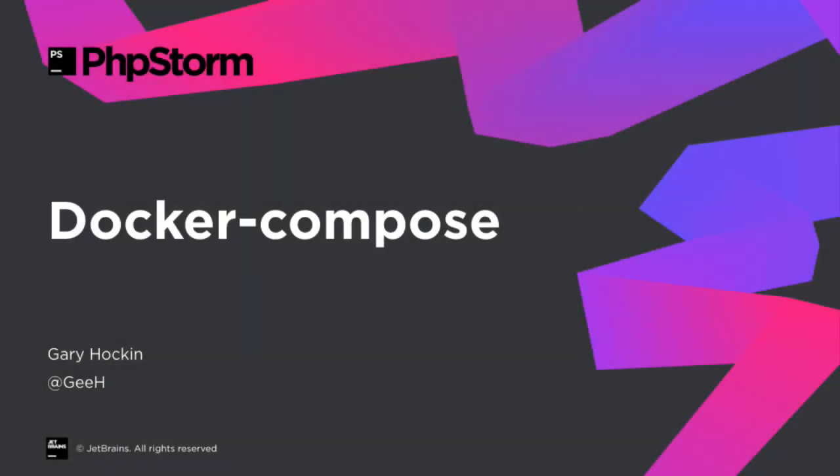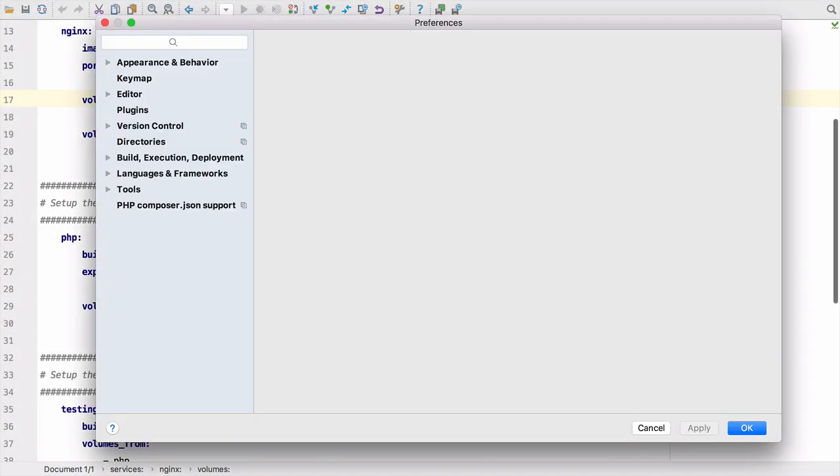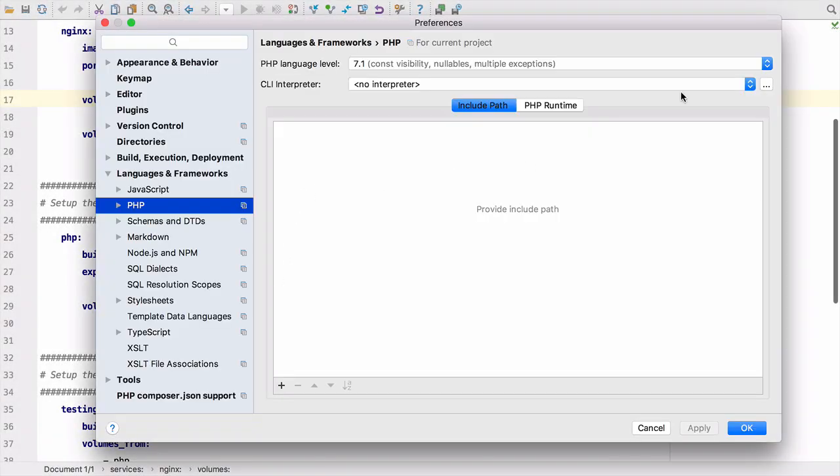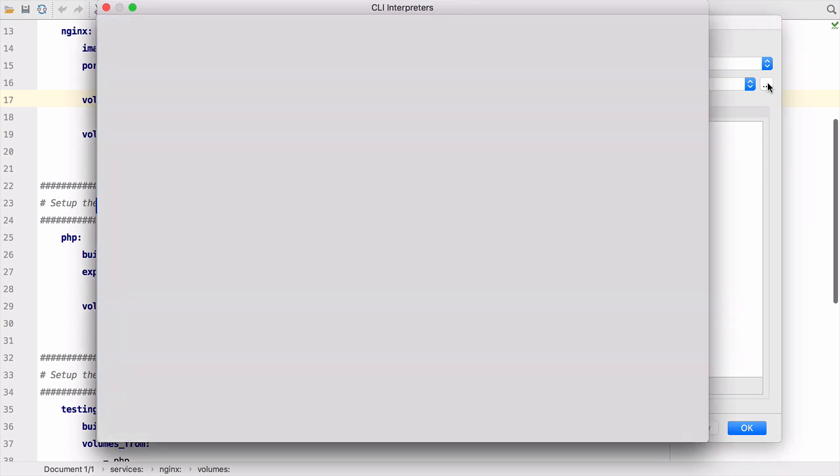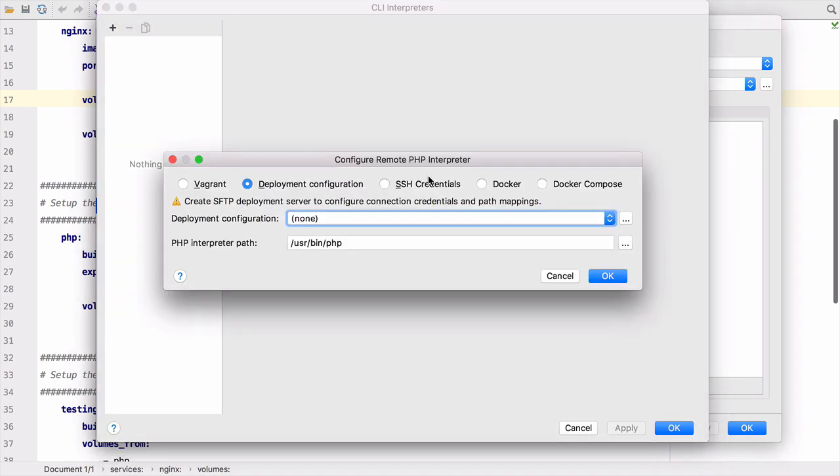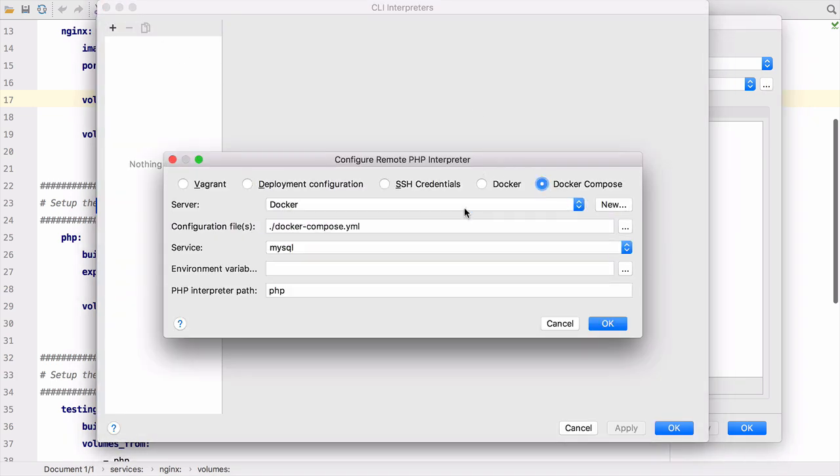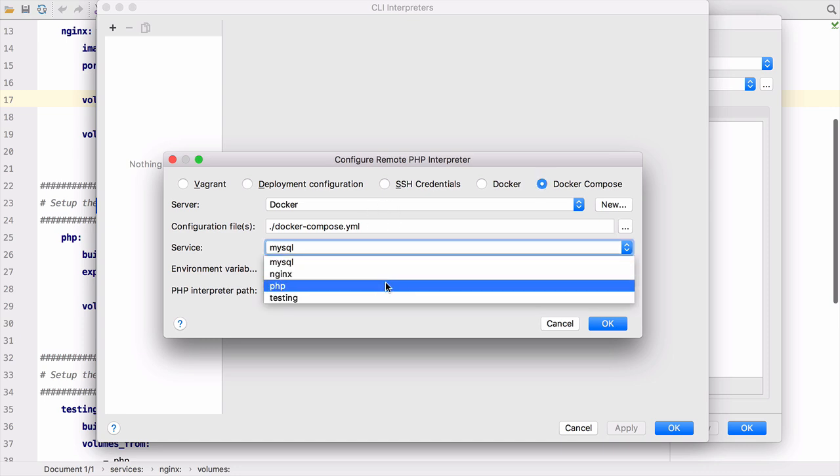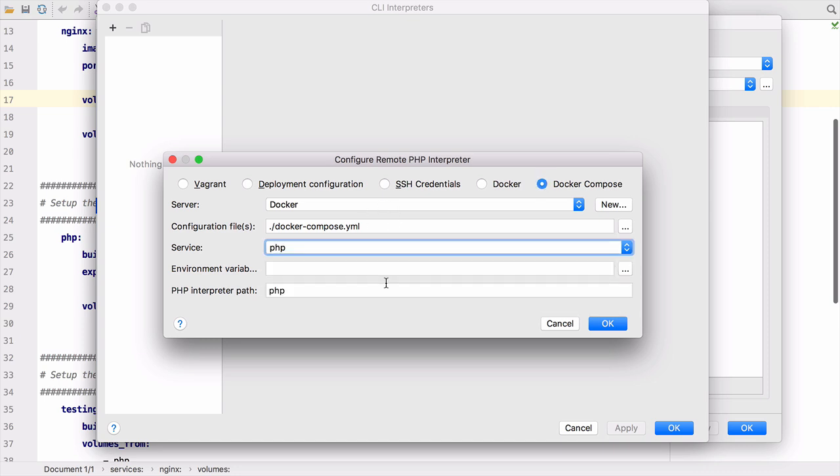We've improved our Docker integration by adding support for Docker Compose. You can now add a Docker Compose remote interpreter easily as we've added an option specifically for Docker Compose in the interpreter's menu. Just select the configuration YAML file and then the container service that holds your PHP interpreter.